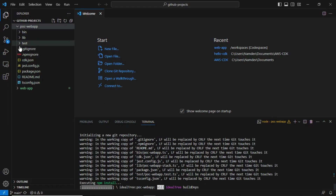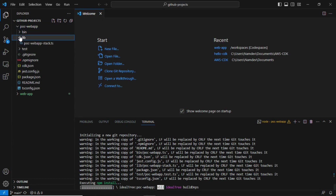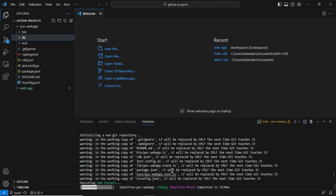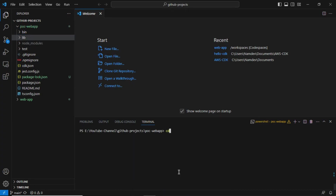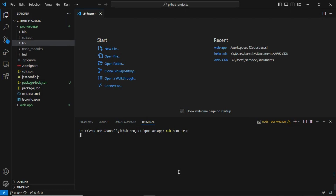You can see the project has been initialized. The folder structure shows a bin folder, lib folder, test folder, and package.json. Now run the command 'cdk bootstrap'.